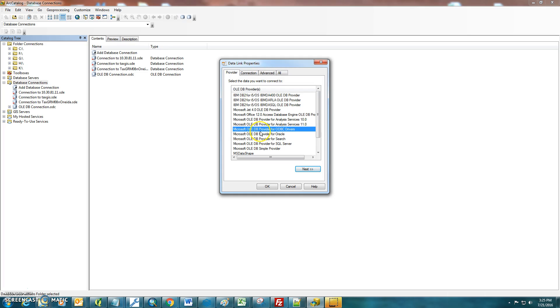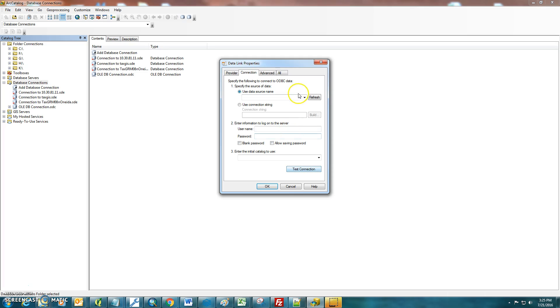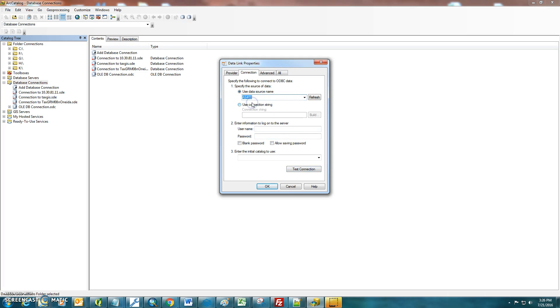Next thing you'll want to do is select the OLEDB provider for ODBC drivers, hit your Next right here under your drop-down. You should find that AS400 that we just saw. You'll want to enter your username and password, which you can get from anybody that works on the AS400